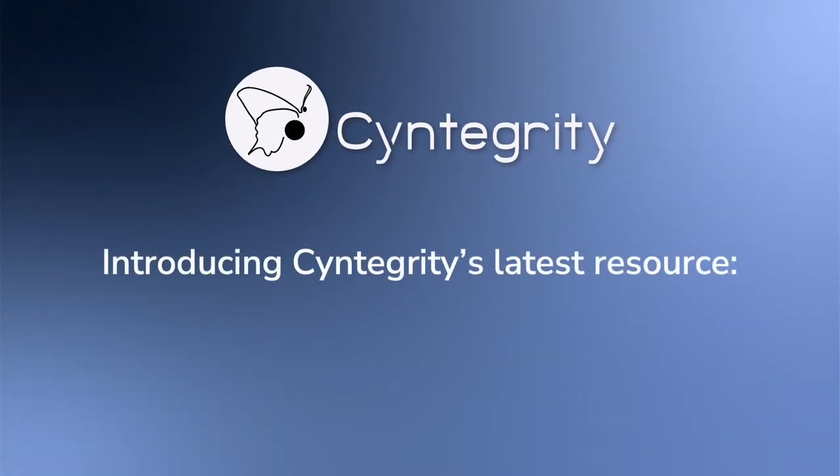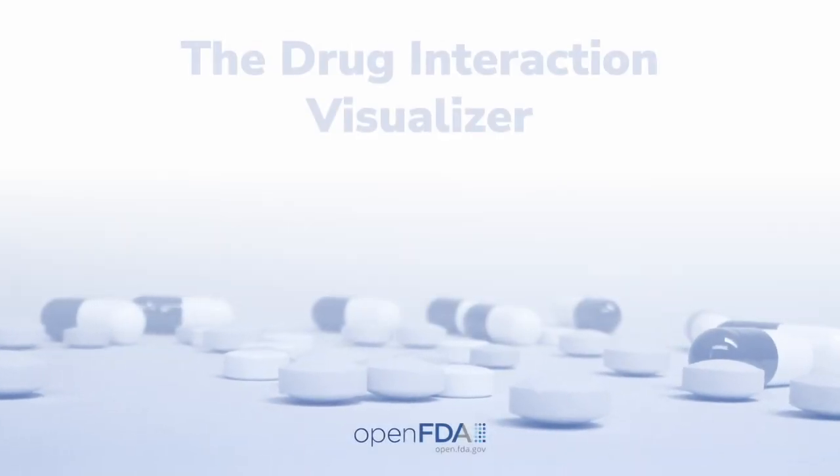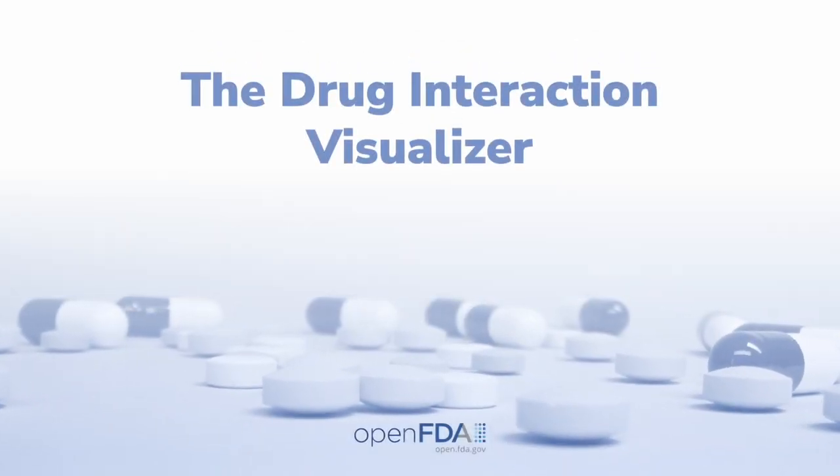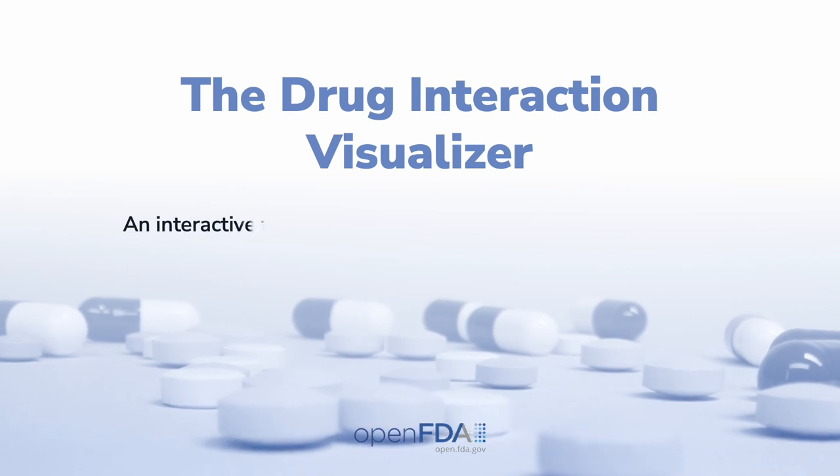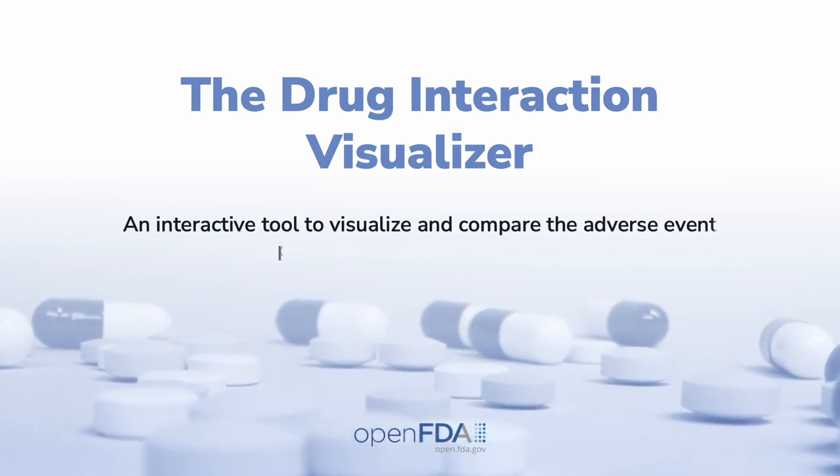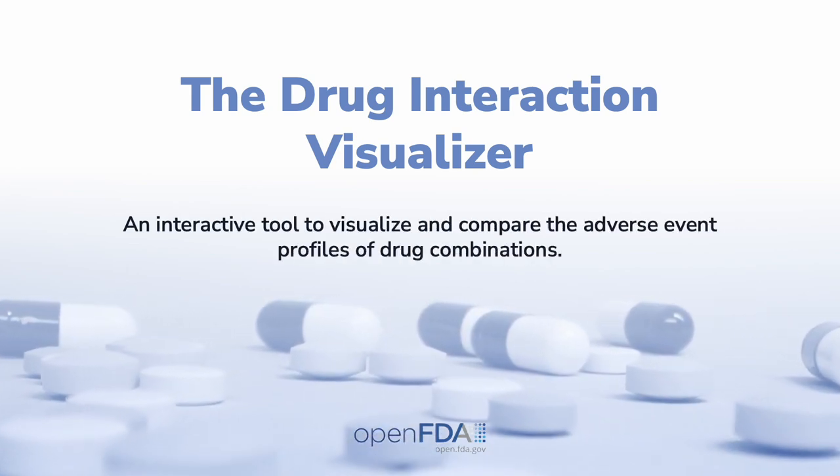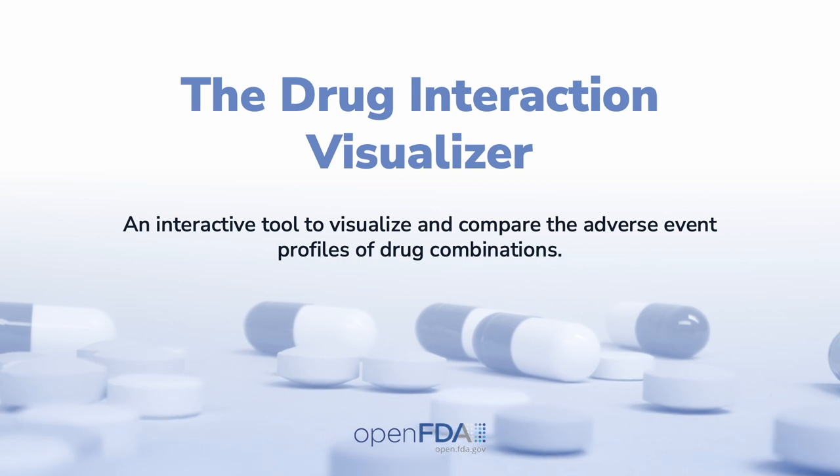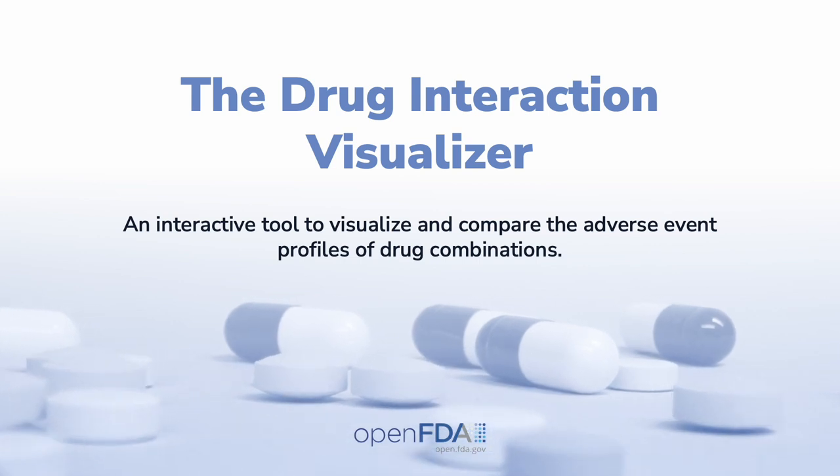Introducing Syntegrity's latest resource, the Drug Interaction Visualizer, an interactive tool that allows you to visualize and compare adverse event profiles of various drug combinations available in the OpenFDA database.